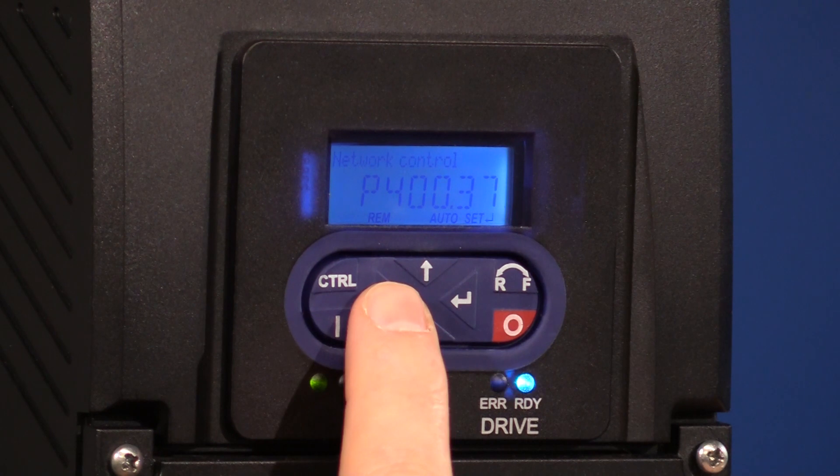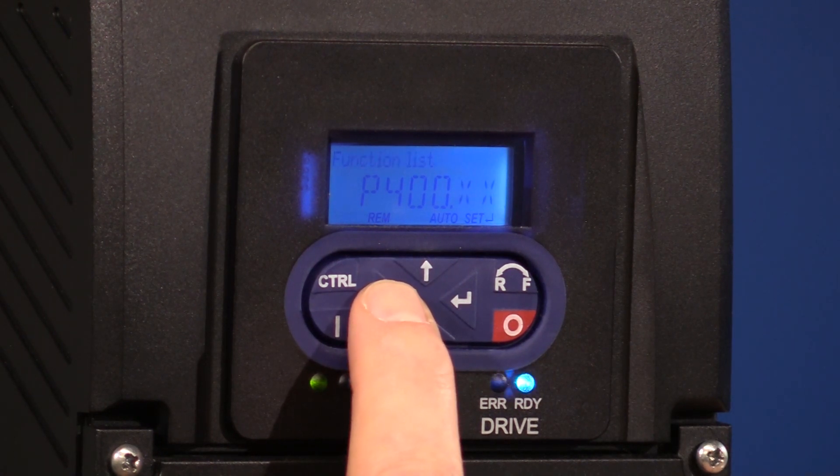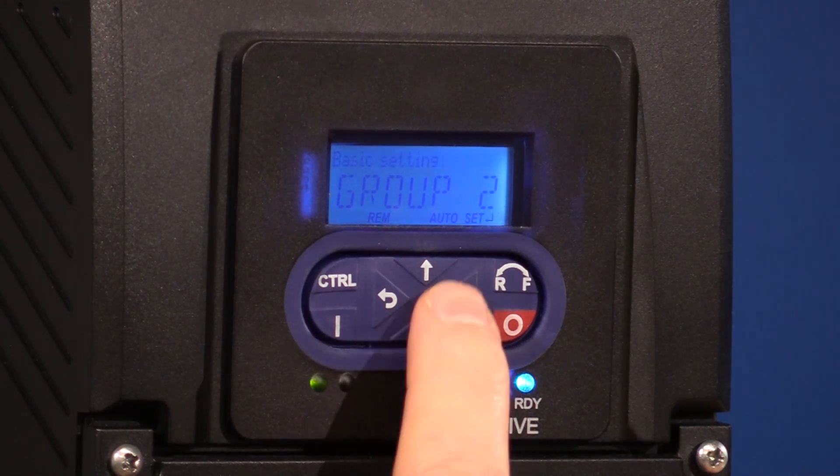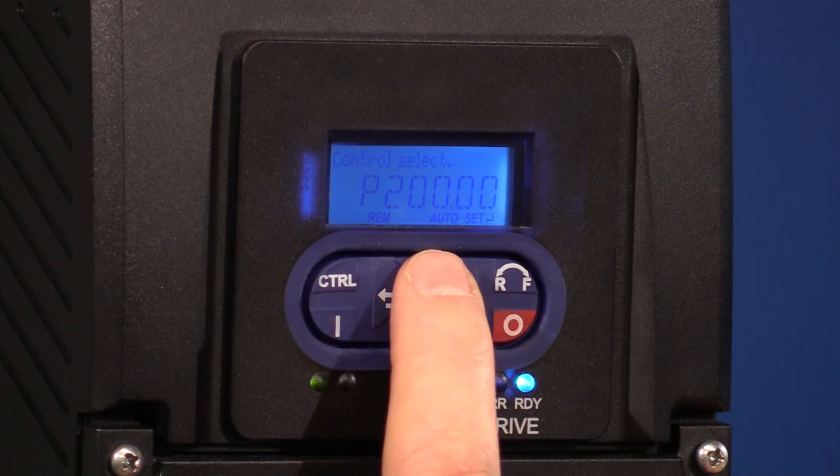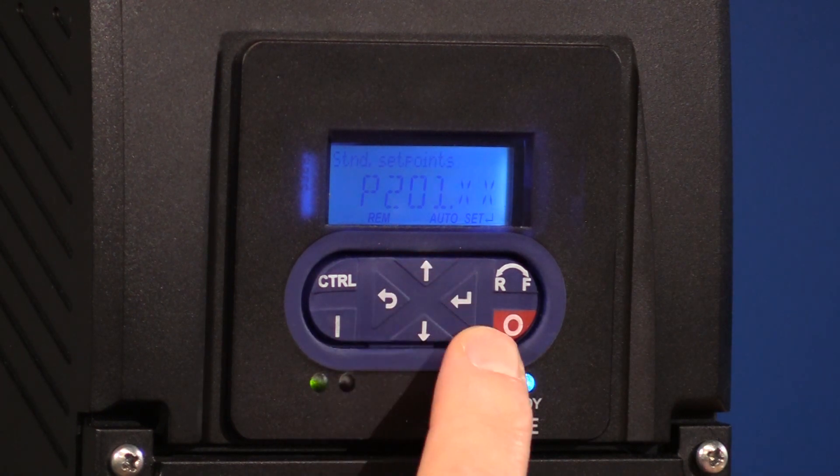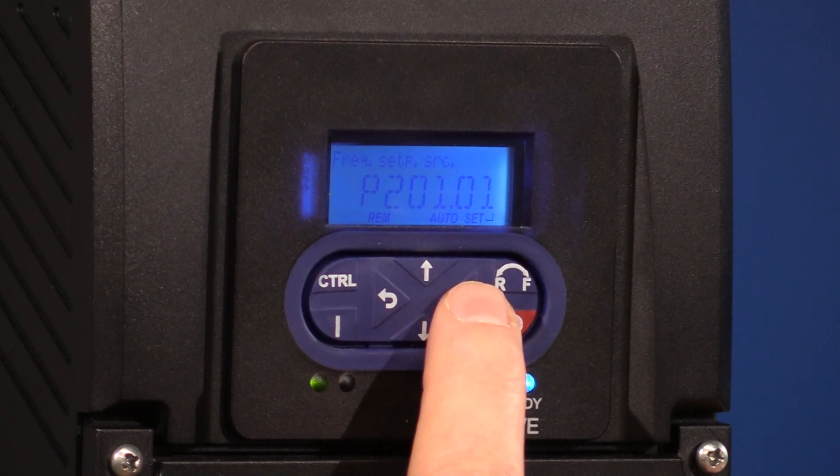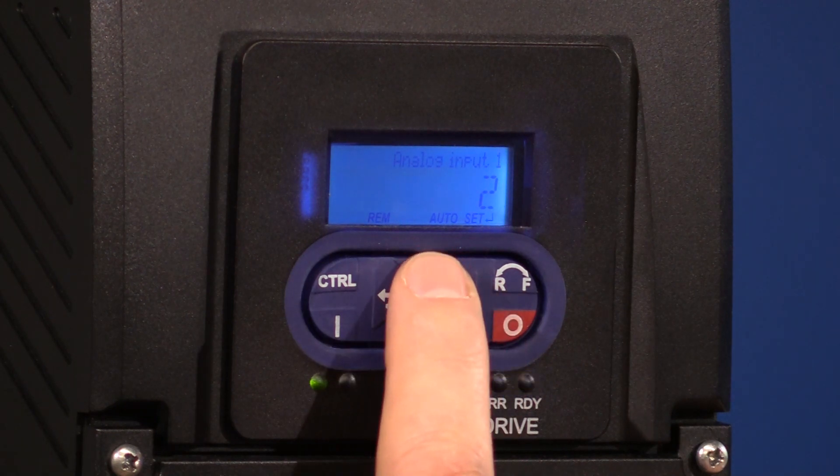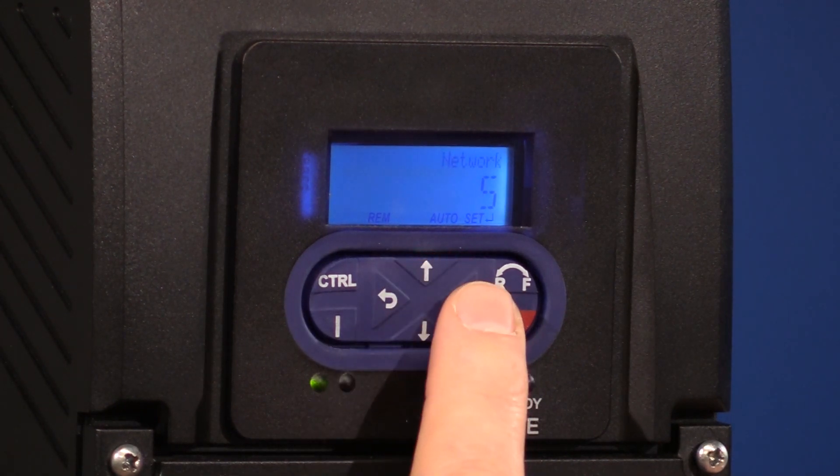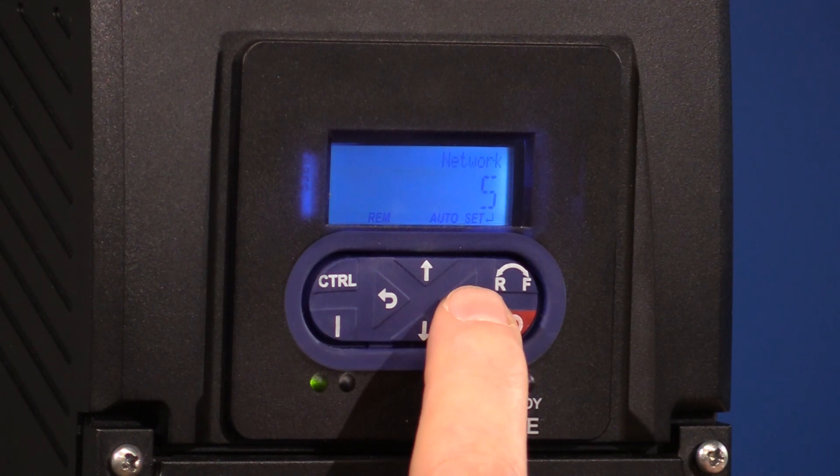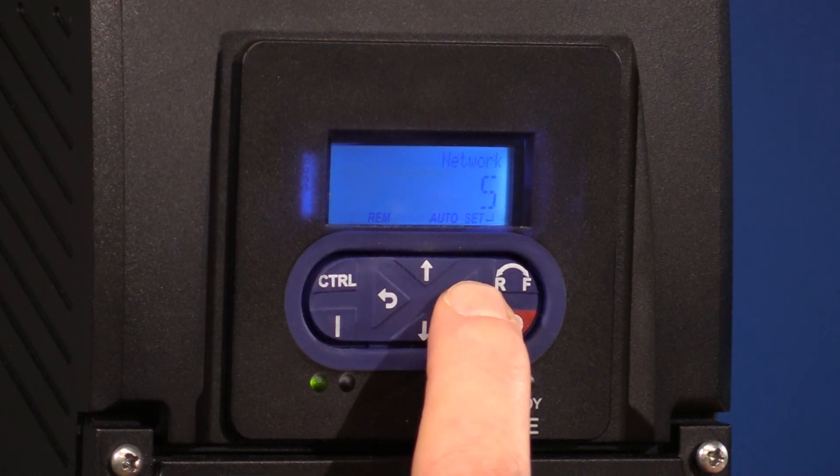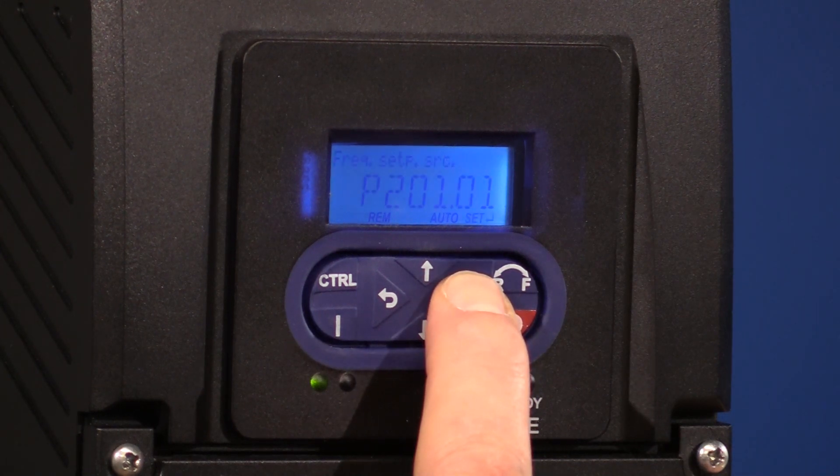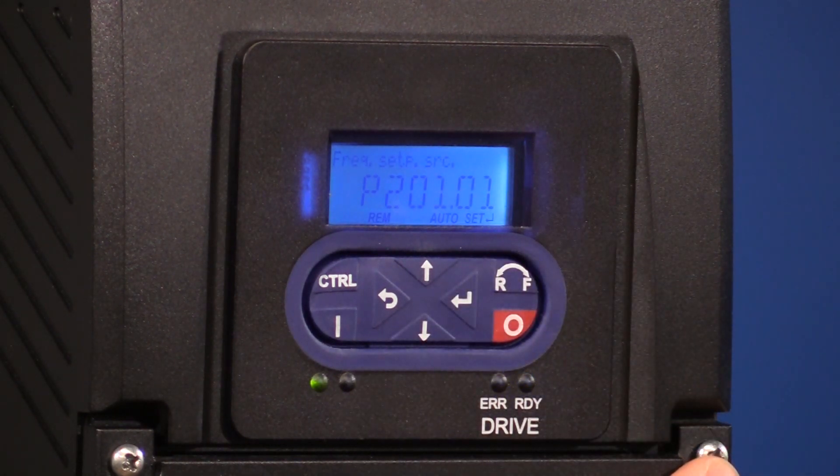The next parameter we want is in 201. So we're going to go back to group two. Use the down arrows. And once you're at group two, press enter. And now we're going to go up to group 201. And we're going to press enter again. And once we're in 201, frequency control, we're going to press enter. And we're going to set it to five, which is network. We're going to press enter again. And now we're going to hold the enter button. Once we set it to five, we're going to hold the enter button down. And now the parameter is saved.